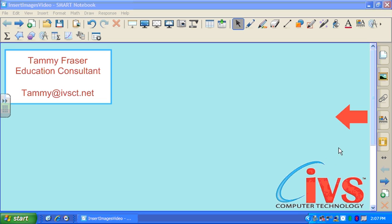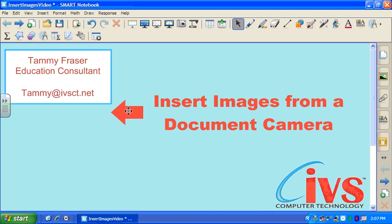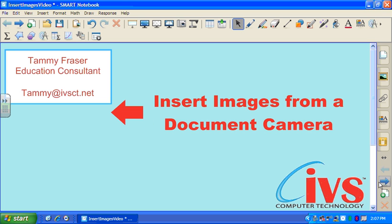Hi, this is Tammy Frazier bringing you an IVS computer technology tutorial on inserting images from a document camera into Smart Notebook software for use with a Smart Board or Smart Slate. The main benefit is that it allows you access to all the Smart Notebook software's tools over top of anything that you can view underneath your document camera. Let's take a look at the steps to insert those images.